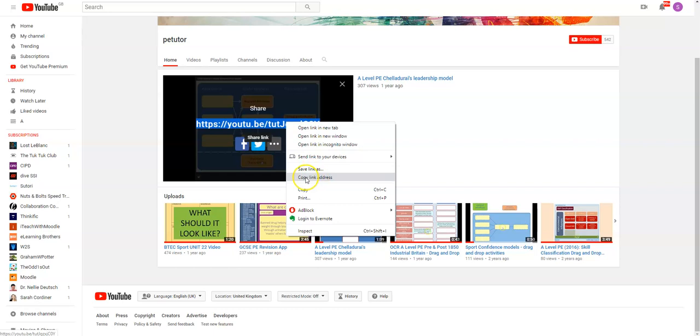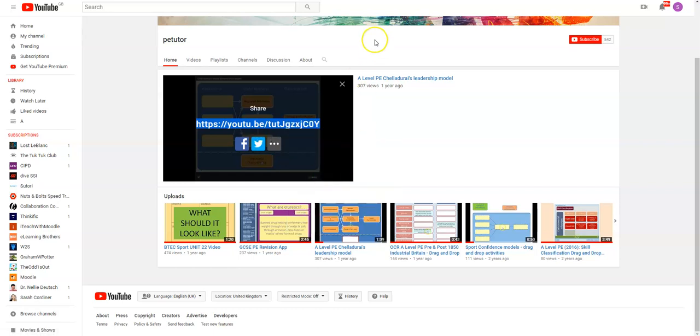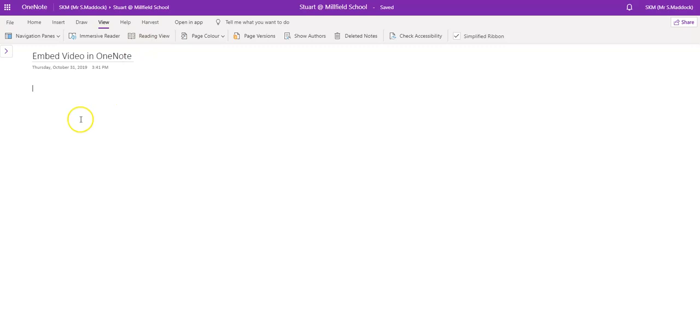I'm going to copy link address and then I'm going to go back to the page on OneNote that I was working on.